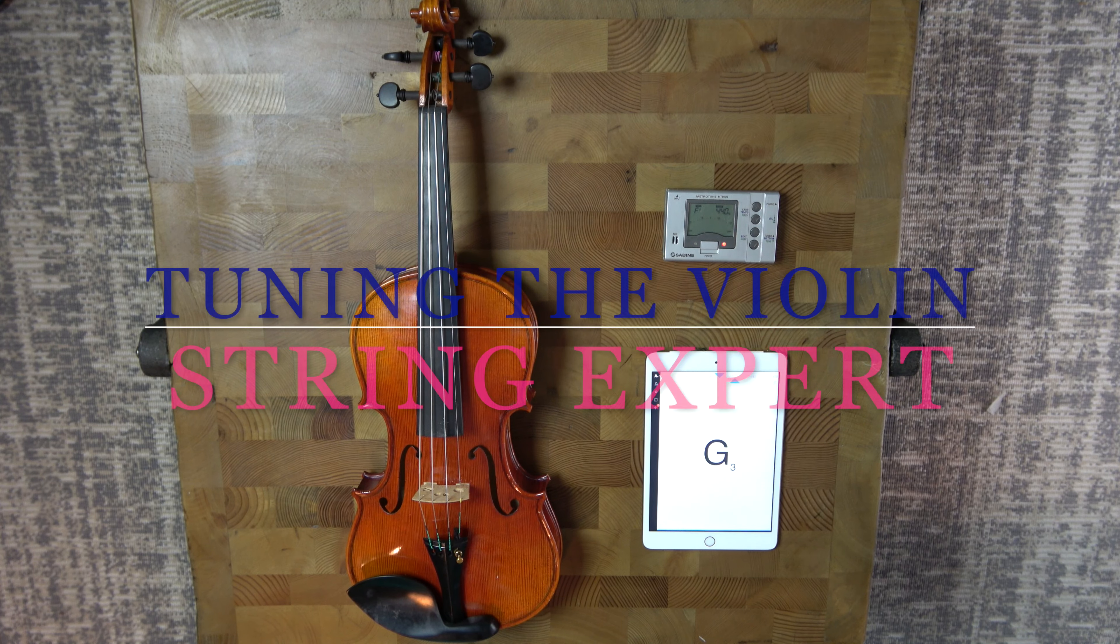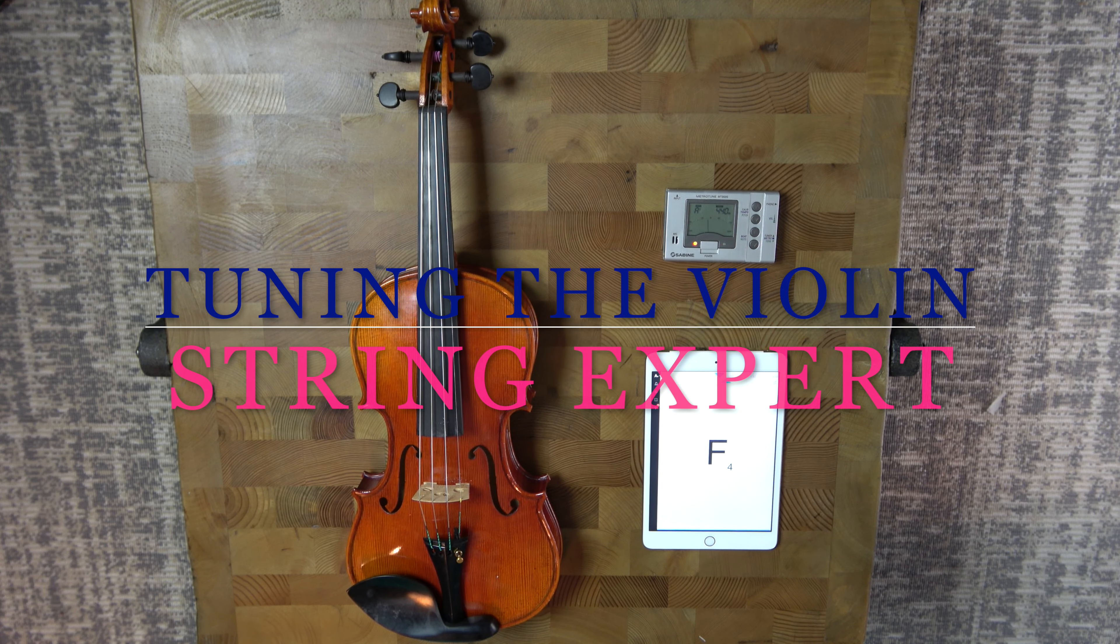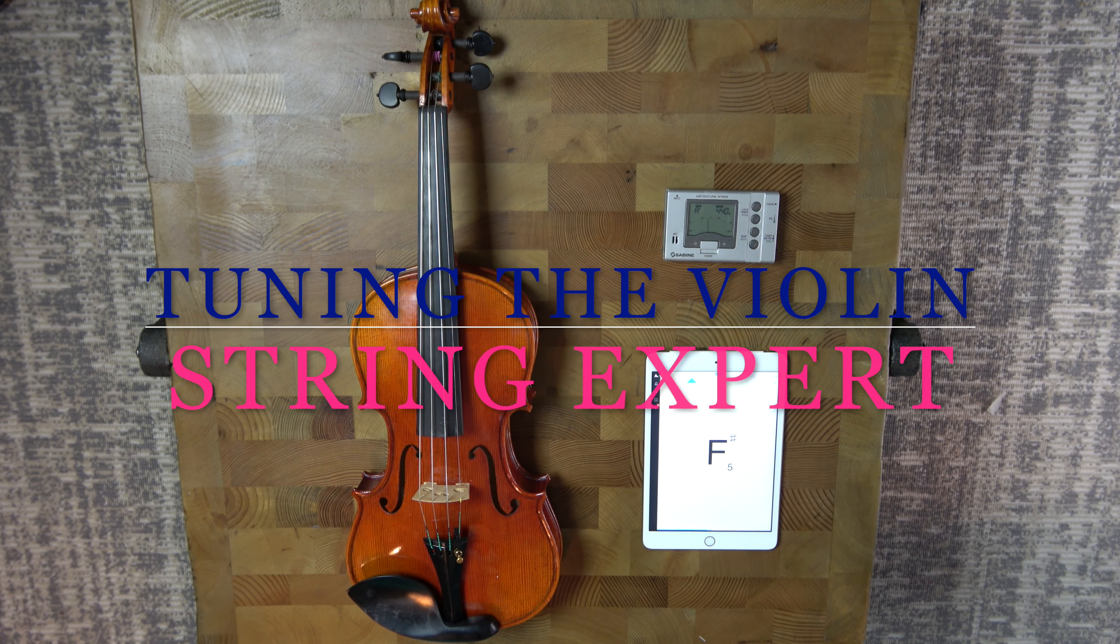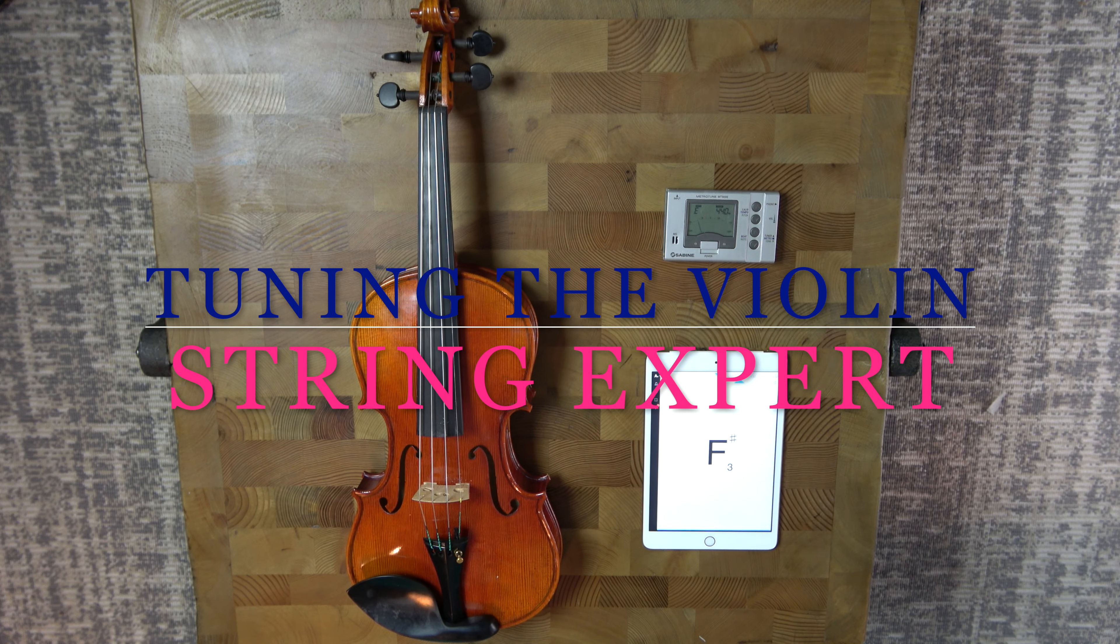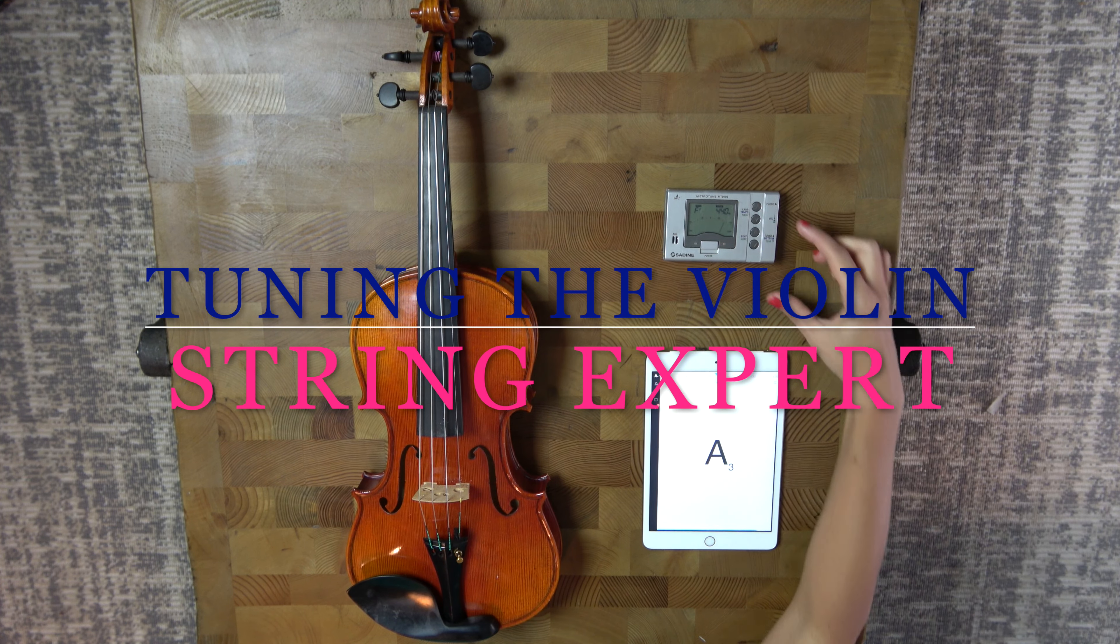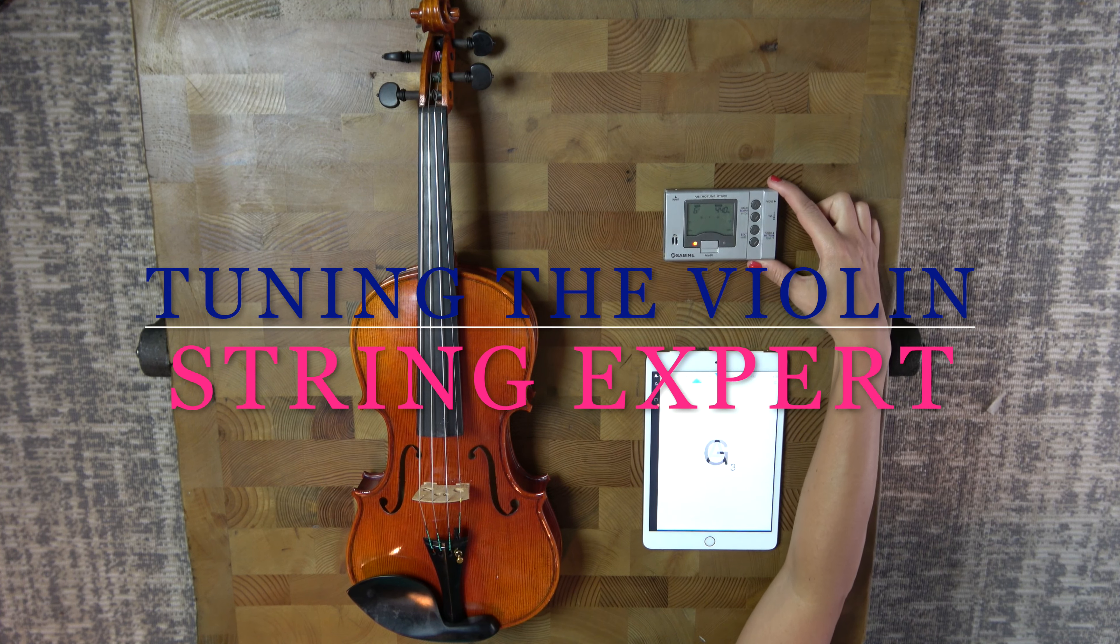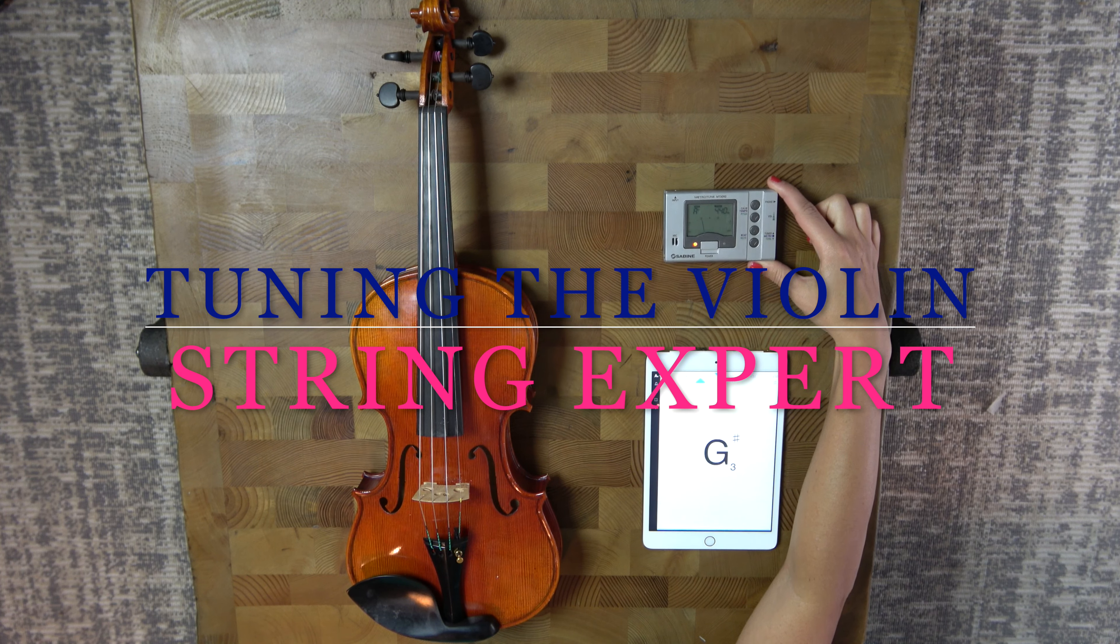Learning to tune your violin is a simple and easy process. The first thing that you're going to need is a chromatic tuner.